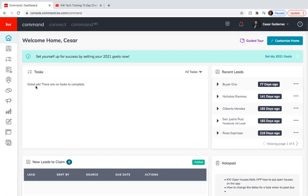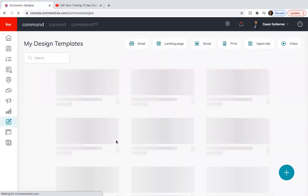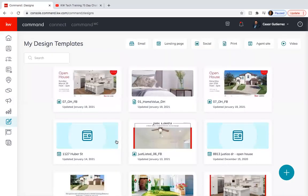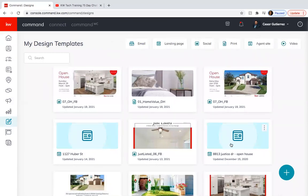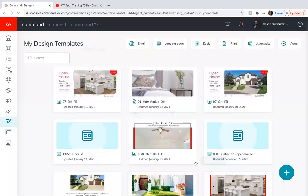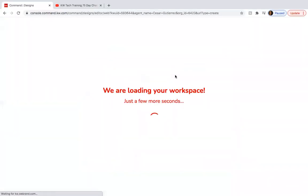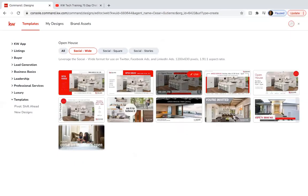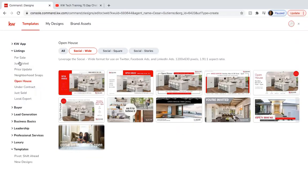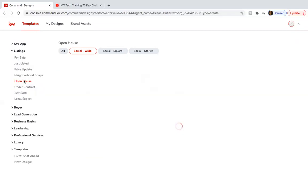So we're going to go into designs to start and if this is your first time ever using designs you're not going to have anything here so you're going to click on the plus sign at the bottom right and you're going to click on social. Click next.